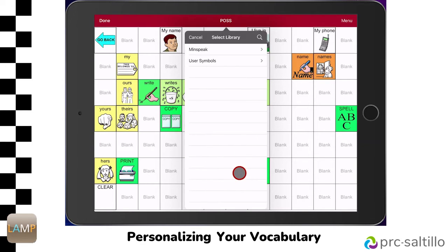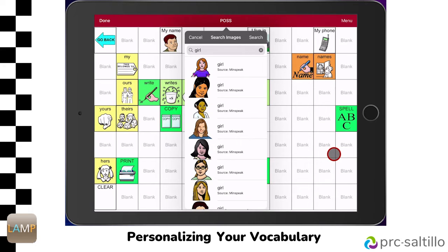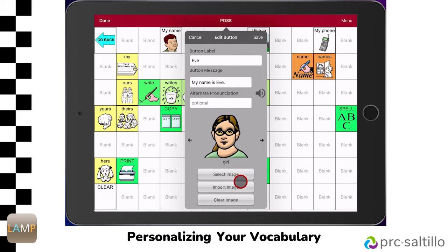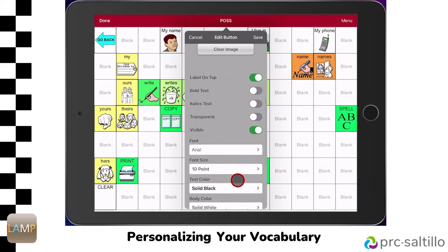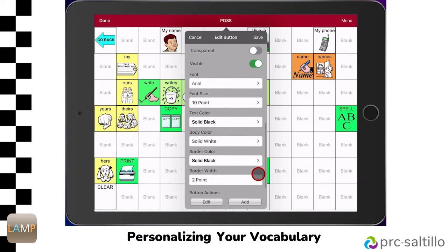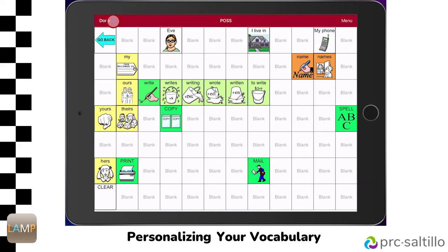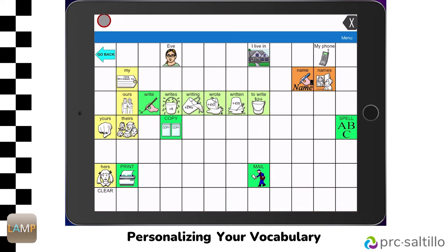Now you can personalize the image that you will see on the button. Tap on Select Image to choose a symbol from the Symbol Library. You can search the Symbol Library by tapping on the magnifying glass in the upper right corner of the Edit menu. Scroll through the list and choose the symbol you like. Tapping on Import Image will allow you to take a picture with the iPad camera or select a picture from the photo library. You can further personalize the button with these options. The button actions are what the button will do when pressed — this button will speak the message we programmed. Tap on Save. When you are finished editing buttons, tap on Done in the upper left corner.